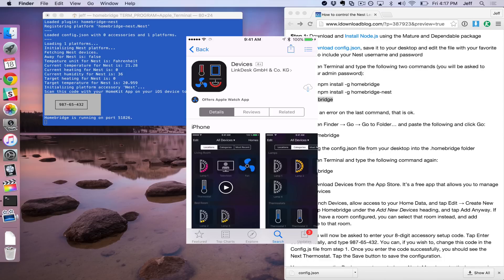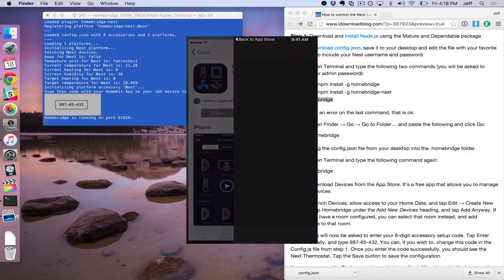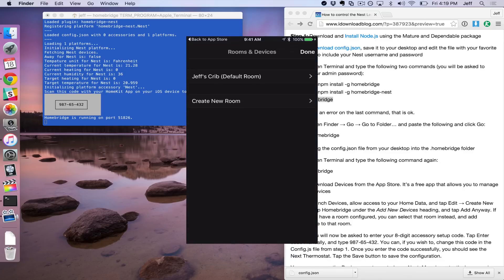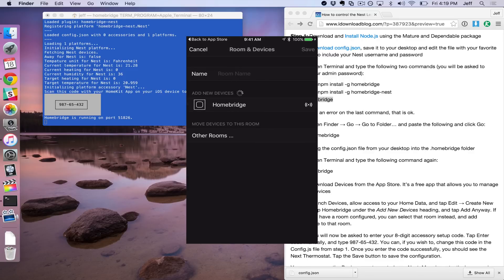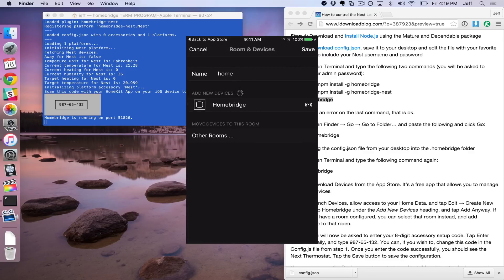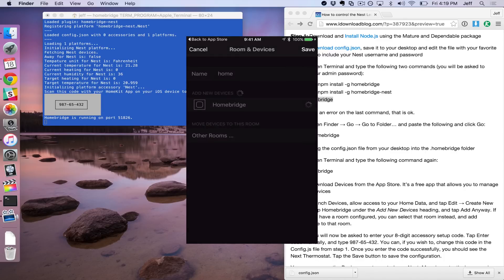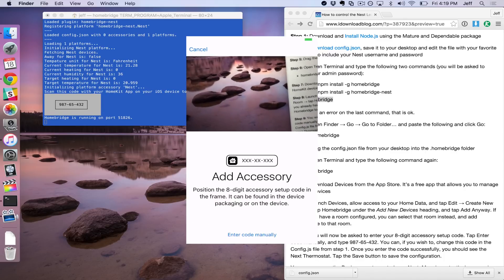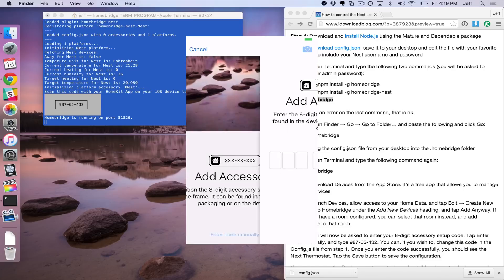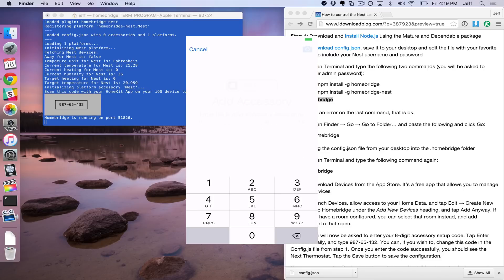So now we want to grab our iPhone and download the Devices app. This is a free application that allows you to connect to HomeKit devices. Once you launch the app, you're going to see something that asks you to give access to your home data. You want to make sure you give it access. Tap Add New Device. Tap Create New Room. And then you should see the HomeBridge server. You want to name your room first, and then tap the HomeBridge server. And then tap Add Anyway. And now you'll see Add Accessory. And you want to just tap Enter Code Manually and type the code that you see on the terminal window.